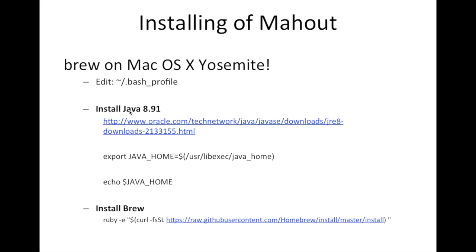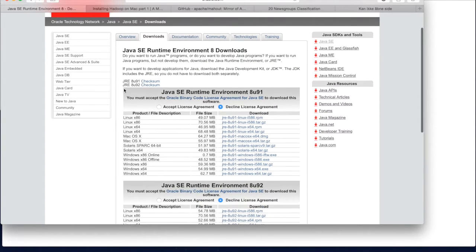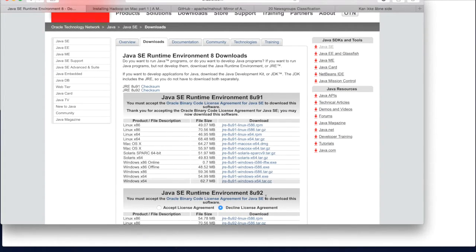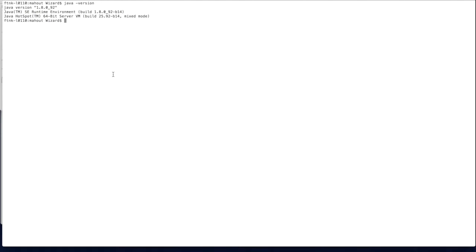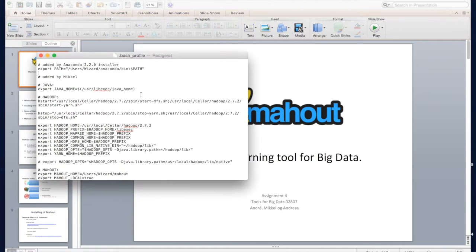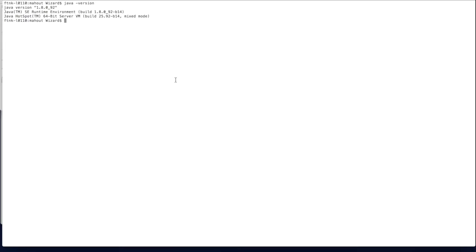The first thing you want to do is ensure that you have the newest version of Java installed. You can install it from the website shown here. I recommend you pick Java 1.8. After installation, you can check your version by writing 'java -version'. Then you need to add the Java home path to your bash profile. After doing so, you can reload your bash profile and verify that you get the correct directory to Java 1.8.